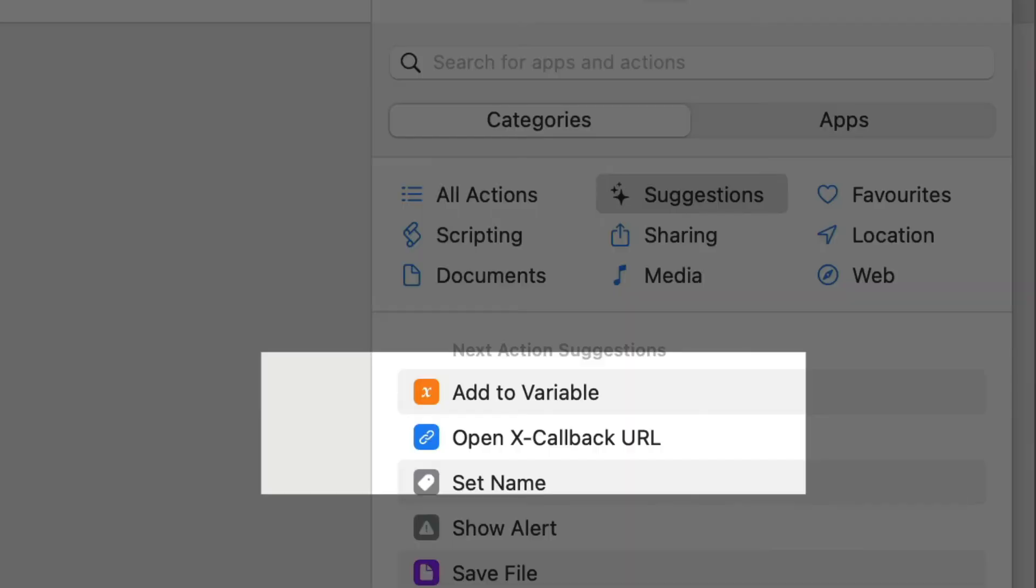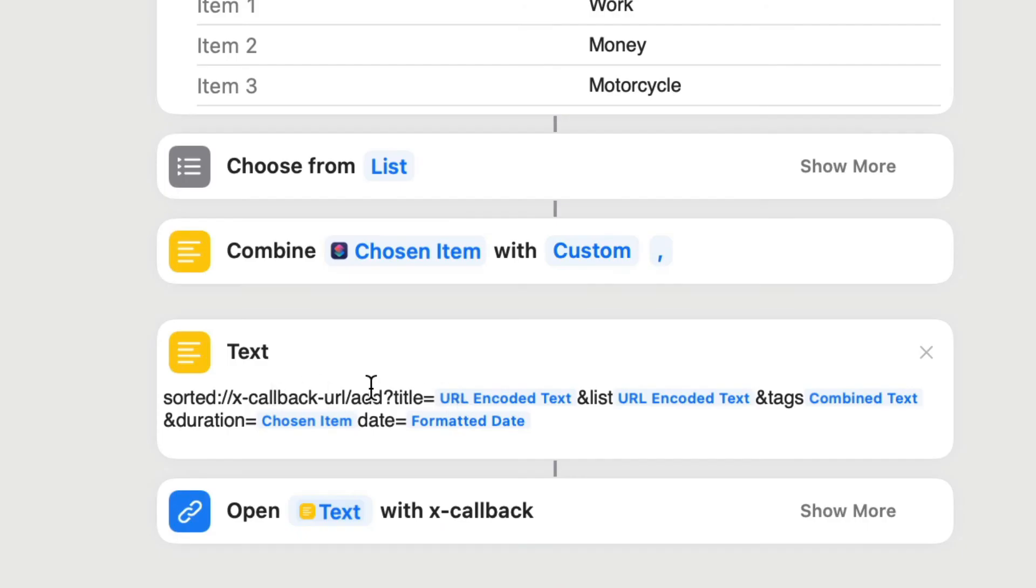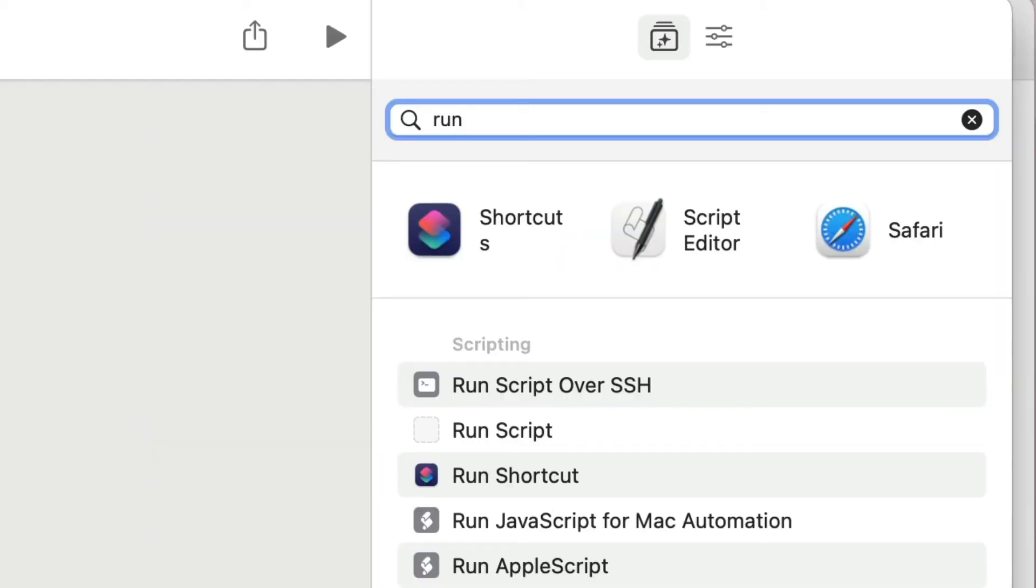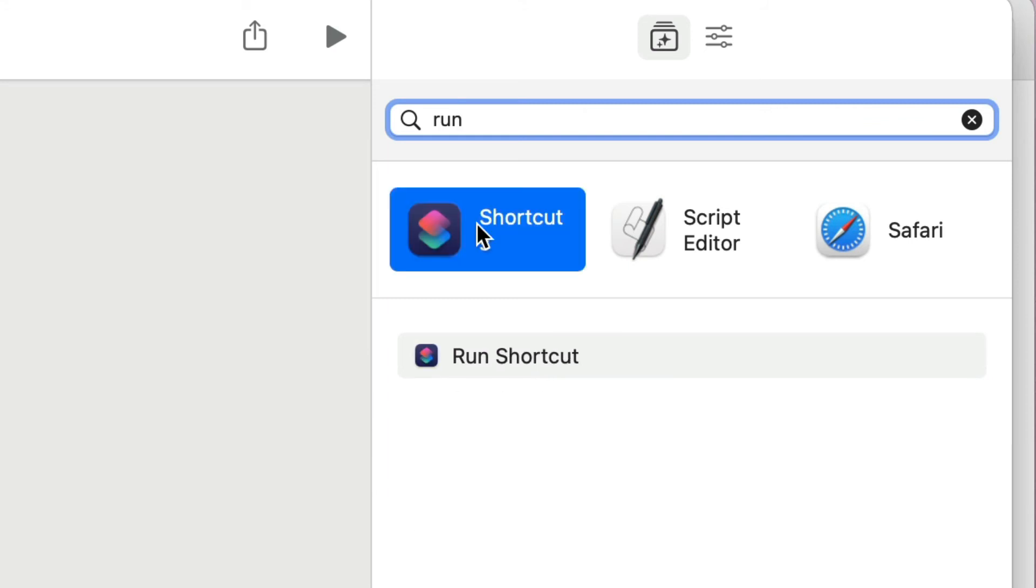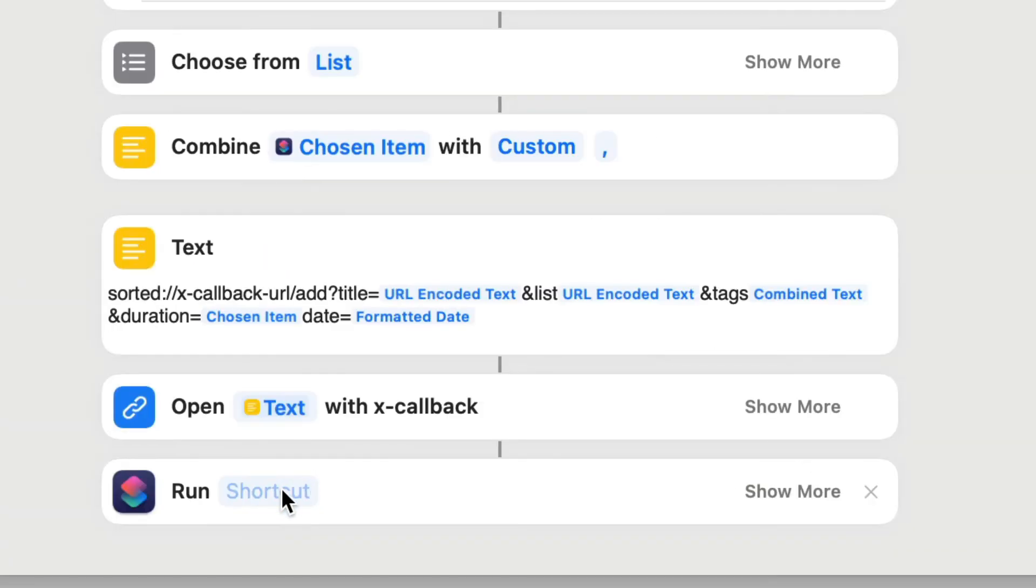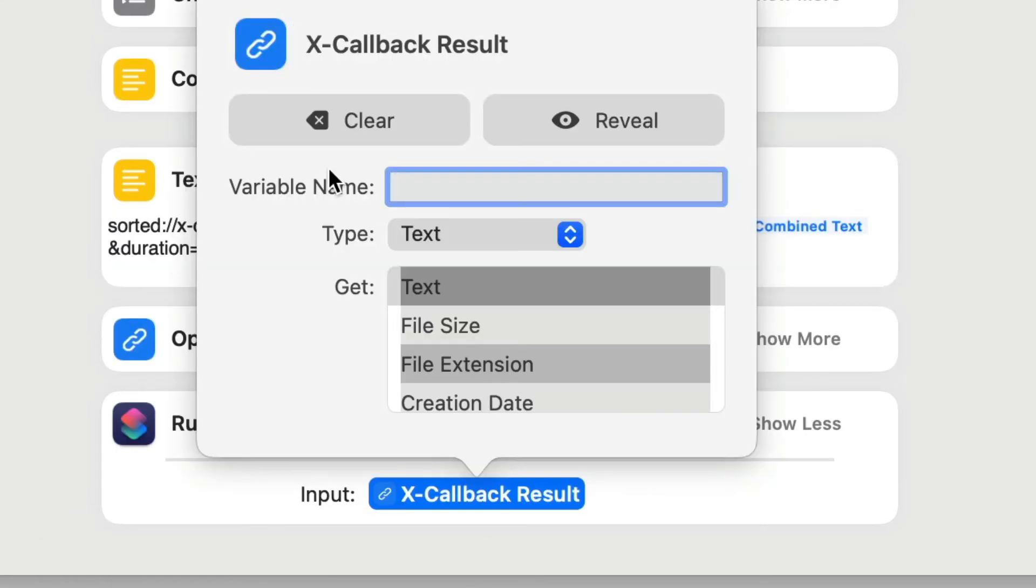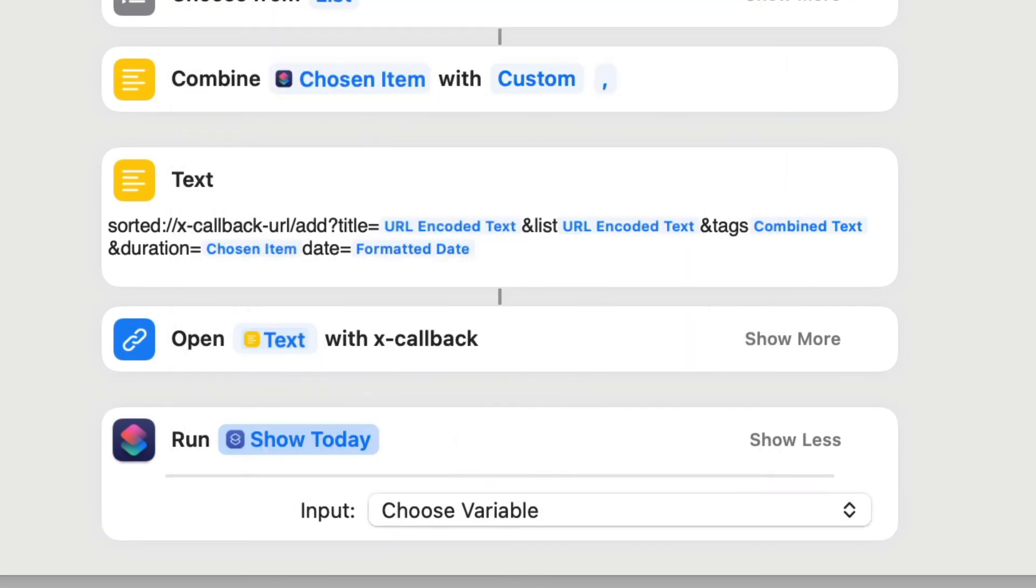Here I added the action, open X callback URL. This is text here. It's going to feed into the X callback there. Then the next thing we're going to do is we're going to run show today. So we're going to run a shortcut. Double tap on that to make it go to the bottom. Click on this one here to get the shortcut that we want. We want one called show today, which is something I made on the iPad. We don't need any variables in there. It's just going to run whatever shortcut that is.